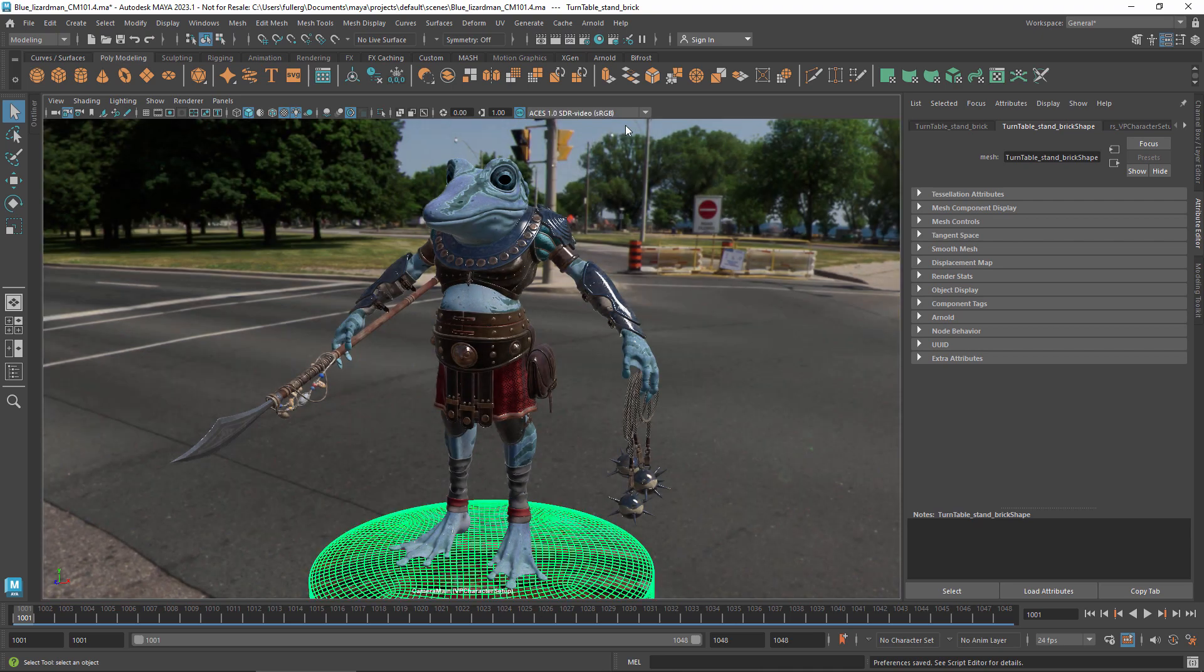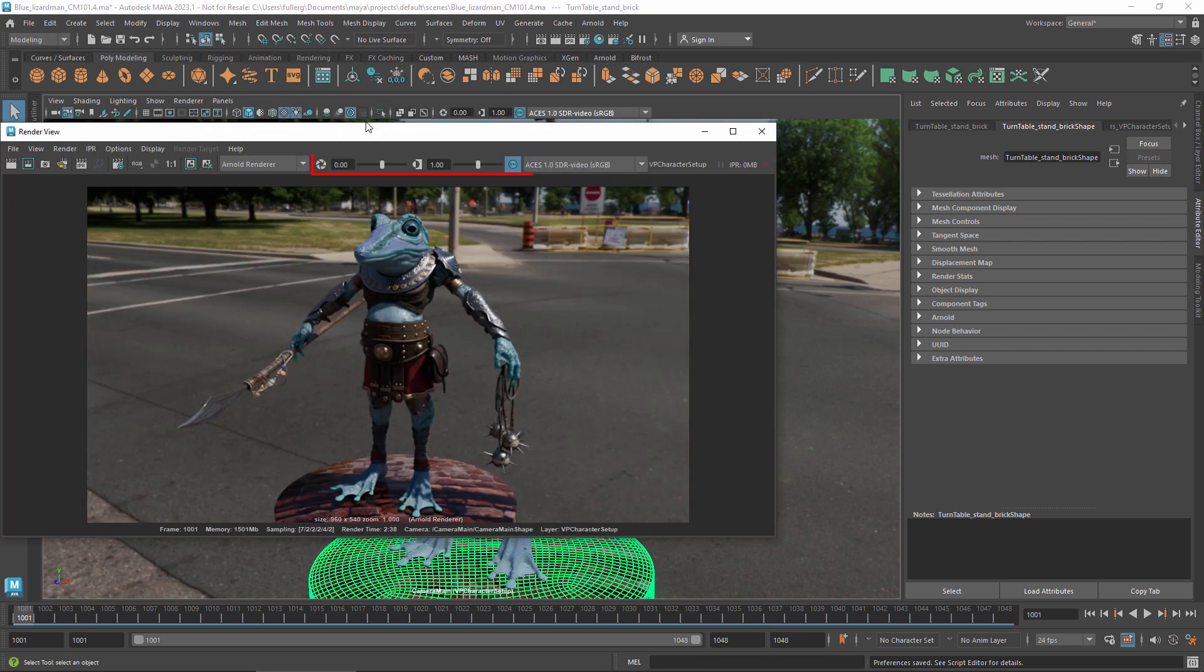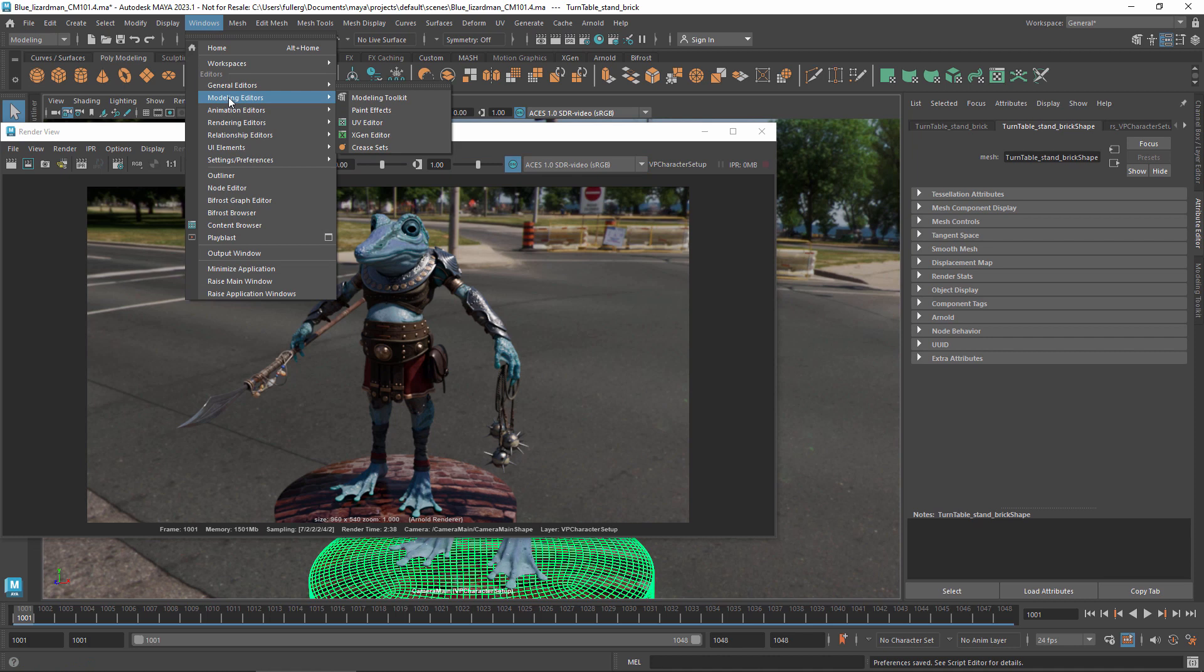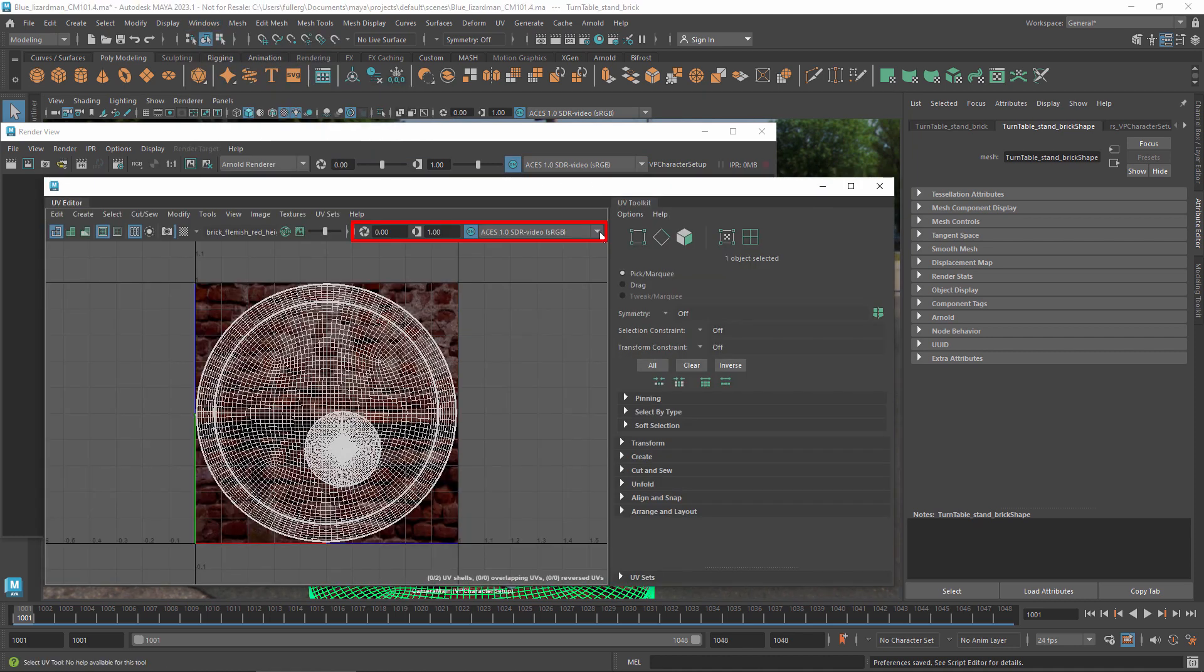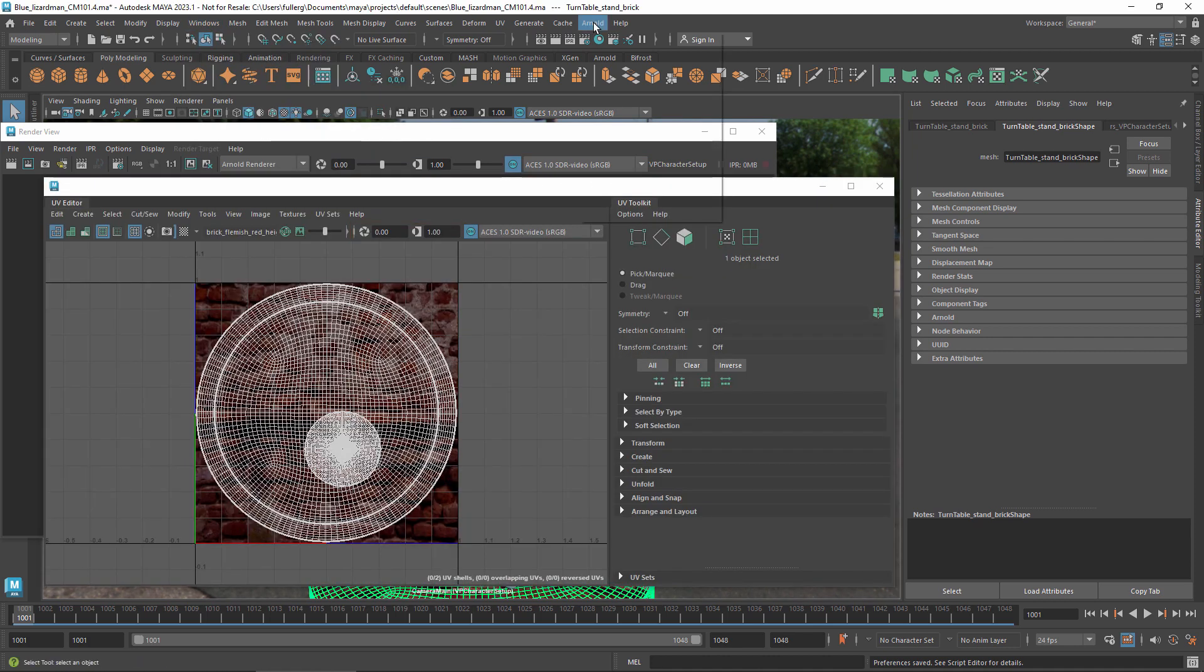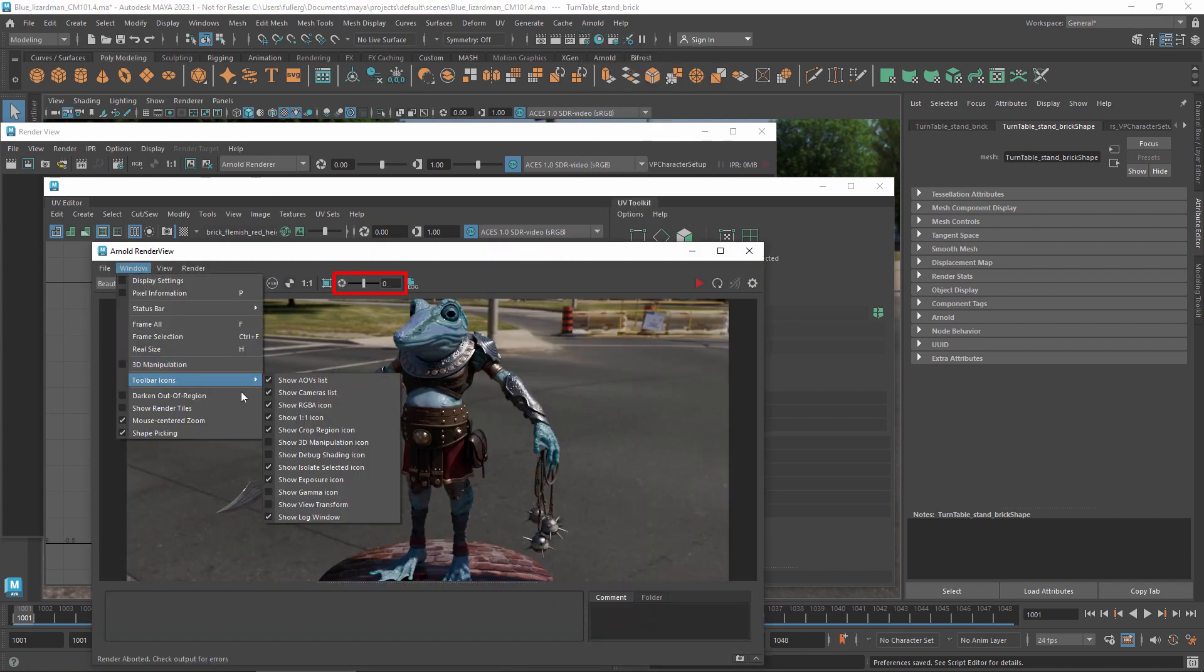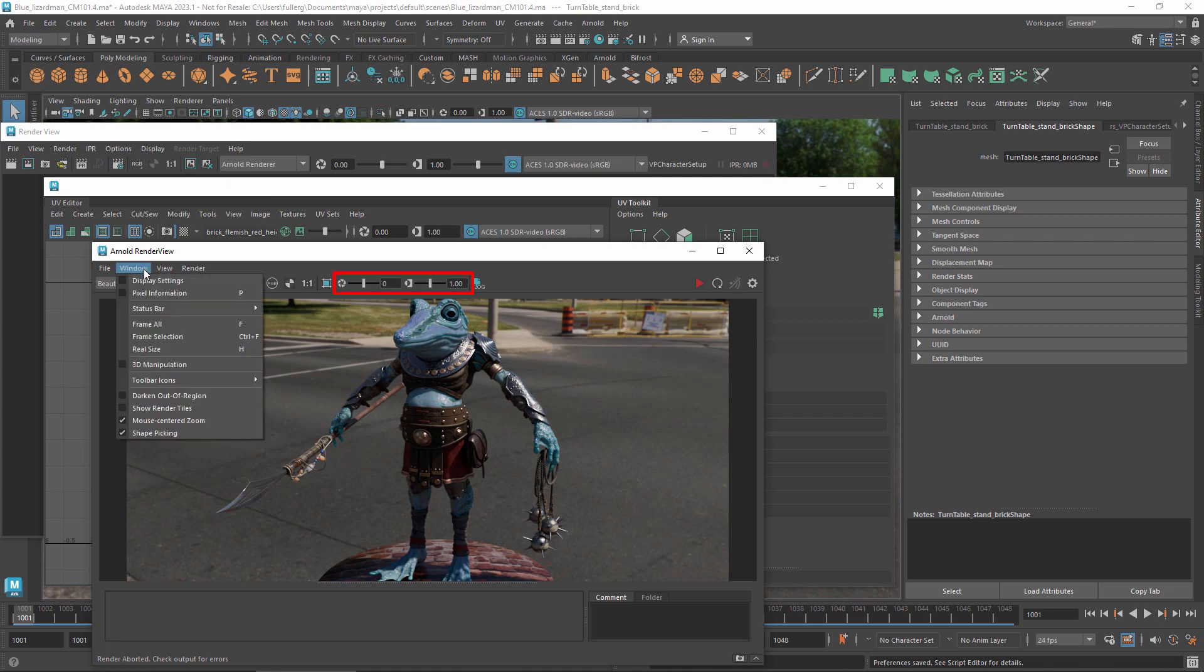These preview controls are also available in other views such as Maya's render view if your renderer makes use of that window. In the UV editor you may need to expand portions of the toolbar to see these controls. If you're using the Arnold renderer you can enable the controls in the window options of Arnold's render view.